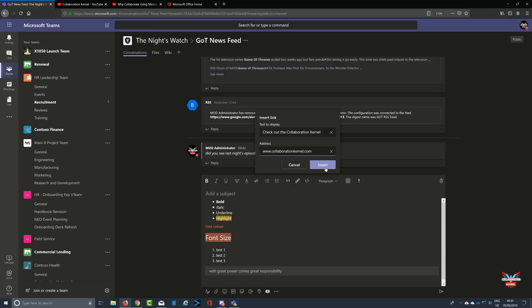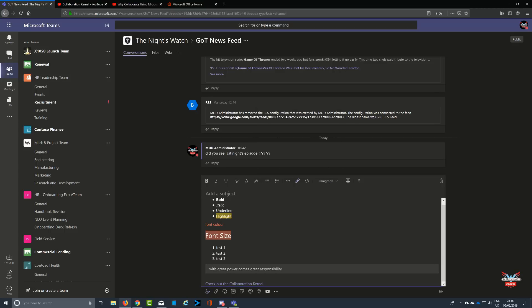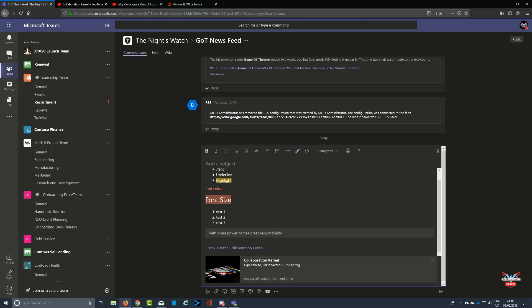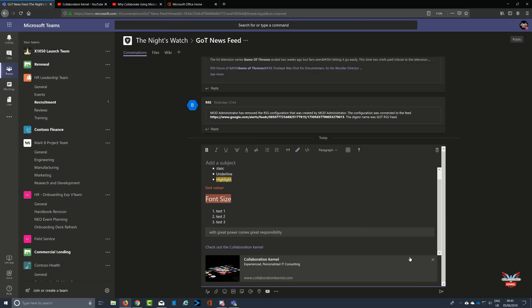Also with tables and putting in links to other websites and gifts can help embellish your comments to get your point across. You can see I've put a link into the Collaboration Kernel website quite simply by typing in www.collaborationkernel.com.